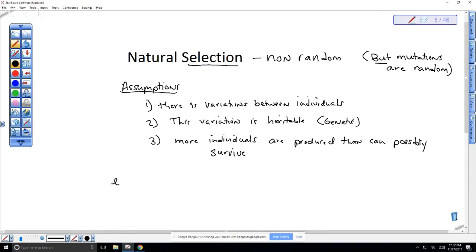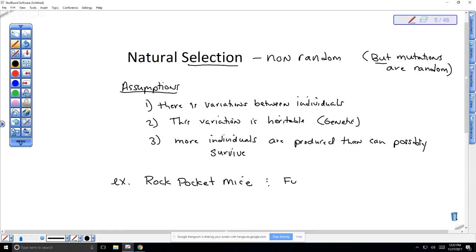We are going to watch an example called Rock Pocket Mice and fur coloration. If you were going to define natural selection and give an example of it, this would be a good example. We're actually going to do a little bit of number crunching in lab on this one too.